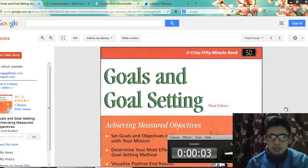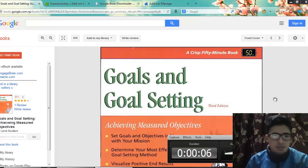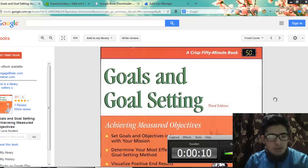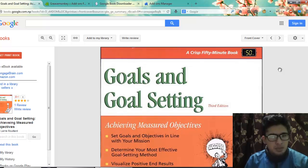Hello guys, I am Sulav and this is my first English tutorial about downloading Google Books in Firefox. So this should be a very short tutorial. I won't go into any details. First of all,